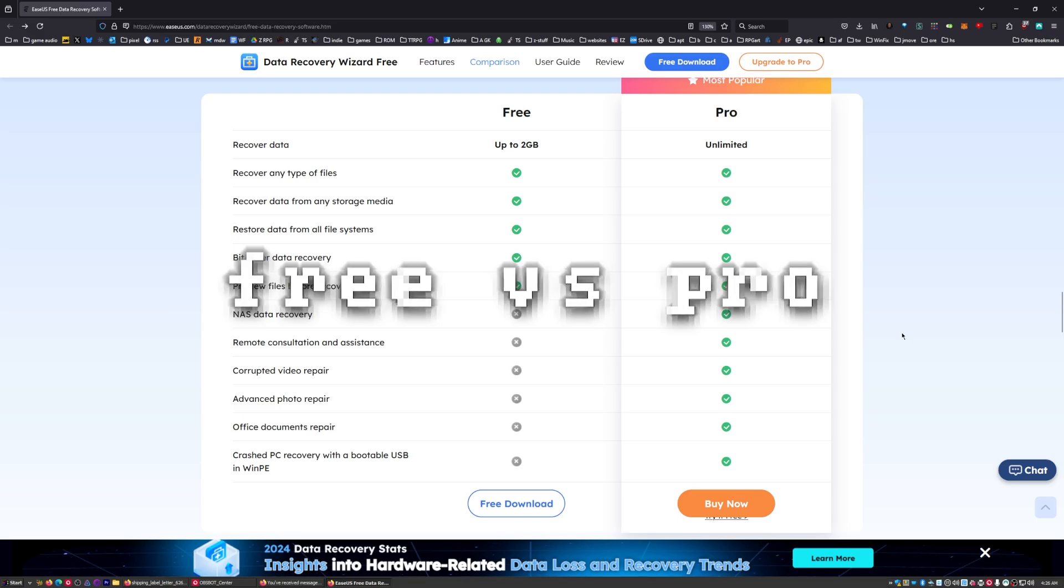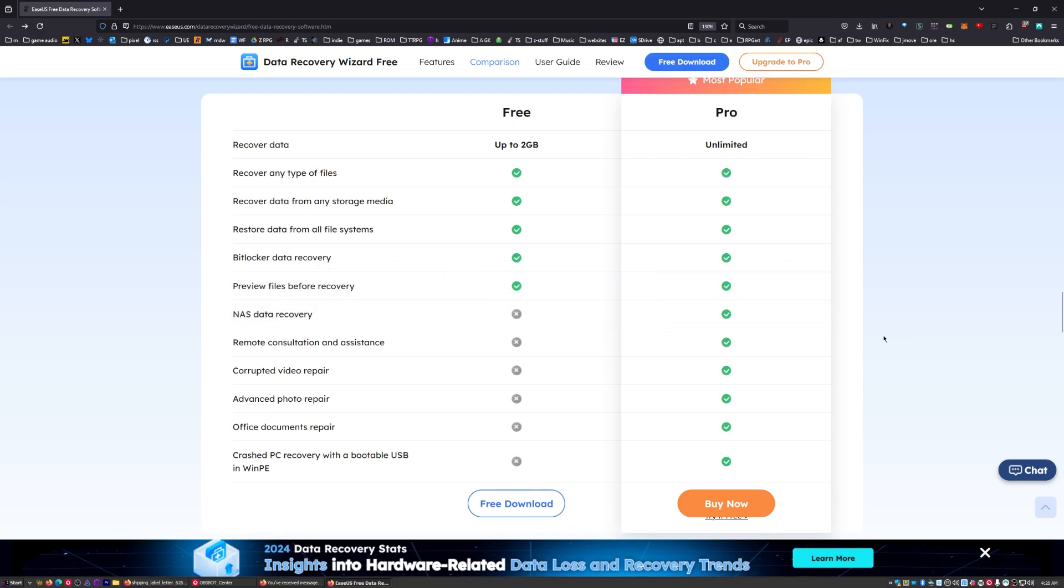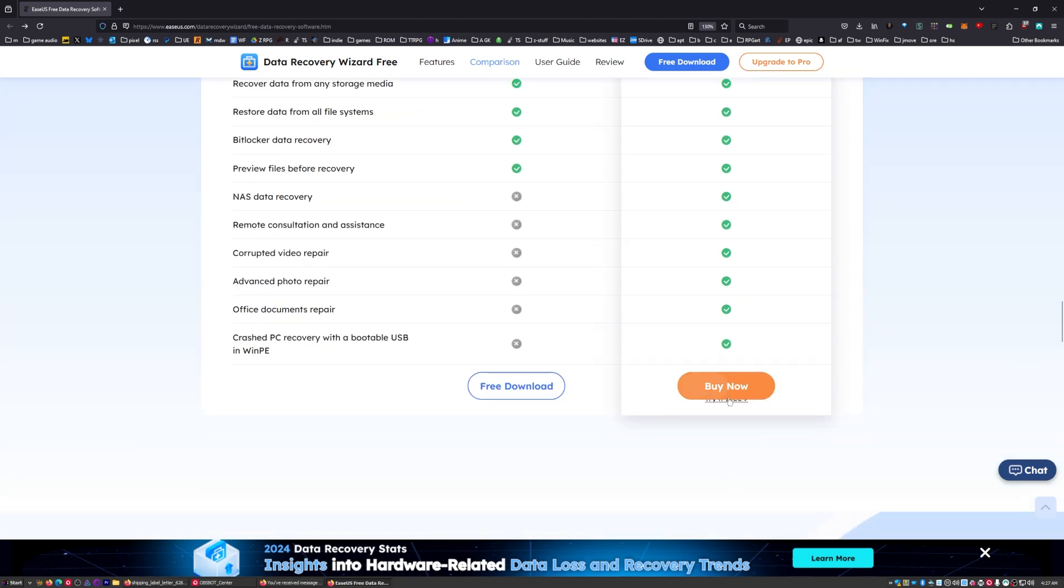What's the difference in the free and the pro version? You can do a lot with the free version up to two gigabytes in file size. If you need to recover stuff from your NAS, hopefully you've got stuff backed up, but if you need to you'll need pro. If you need to fix corrupted video and audio files you'll need pro, and if you need remote consultation or a crash PC with a bootable USB, you'll need pro for that.